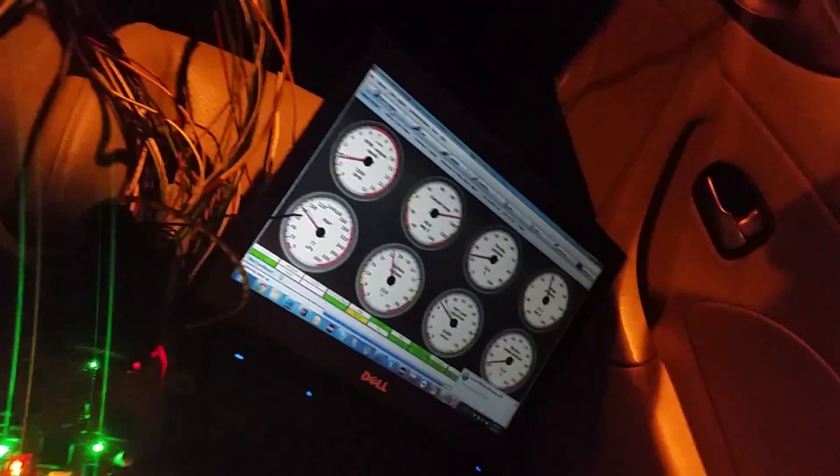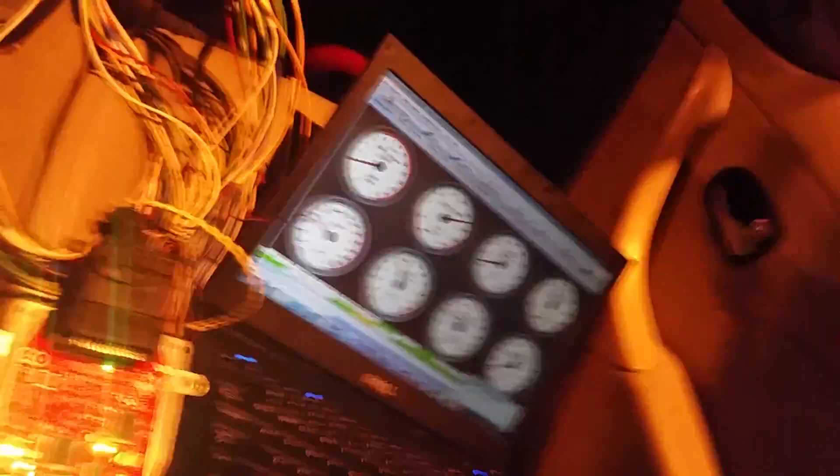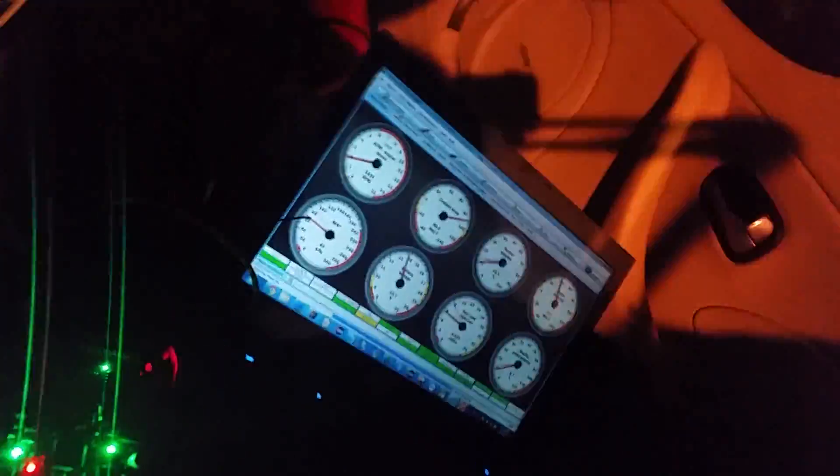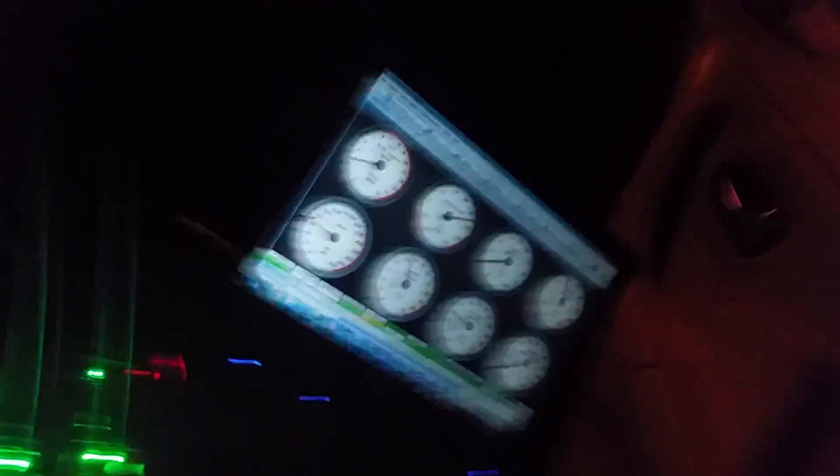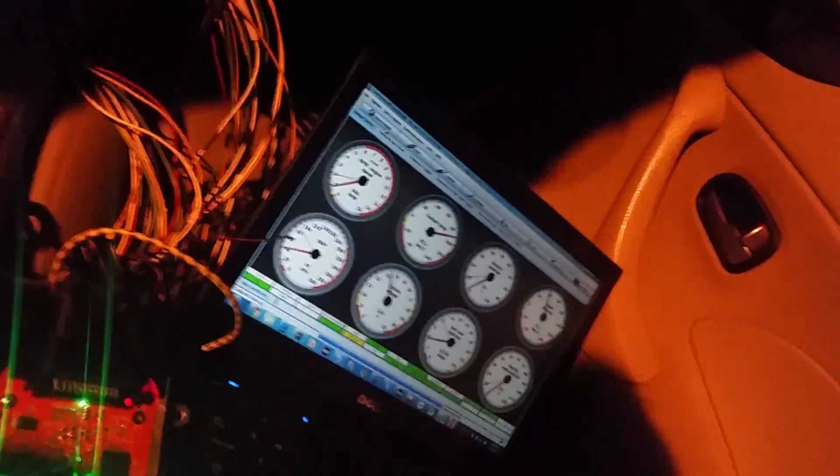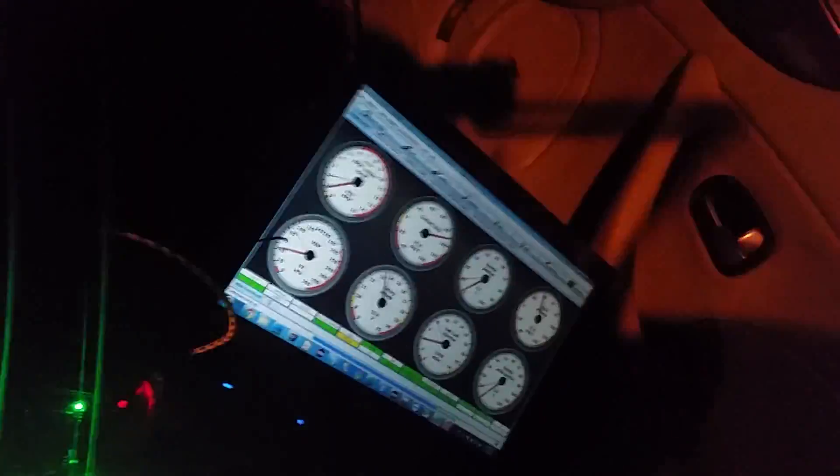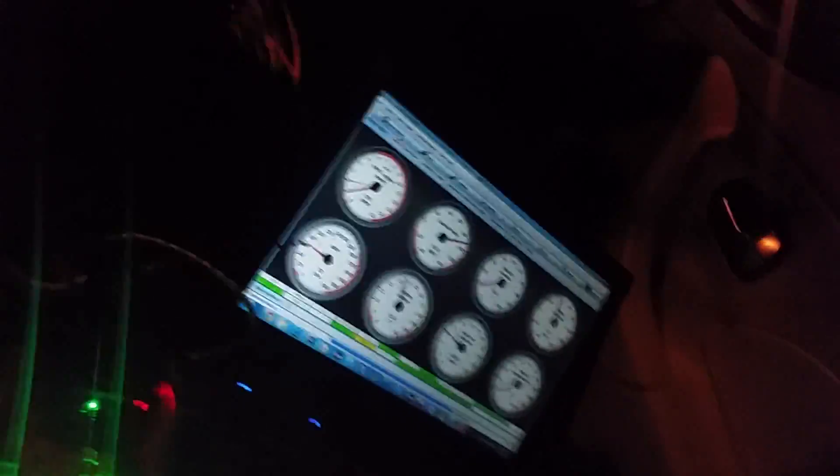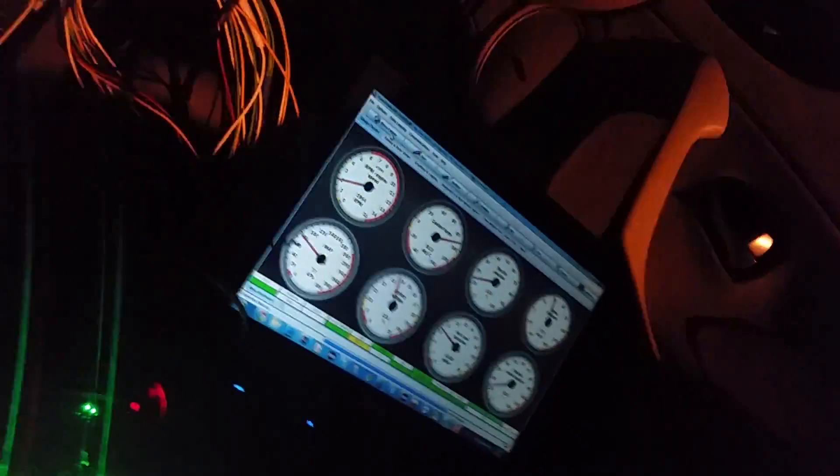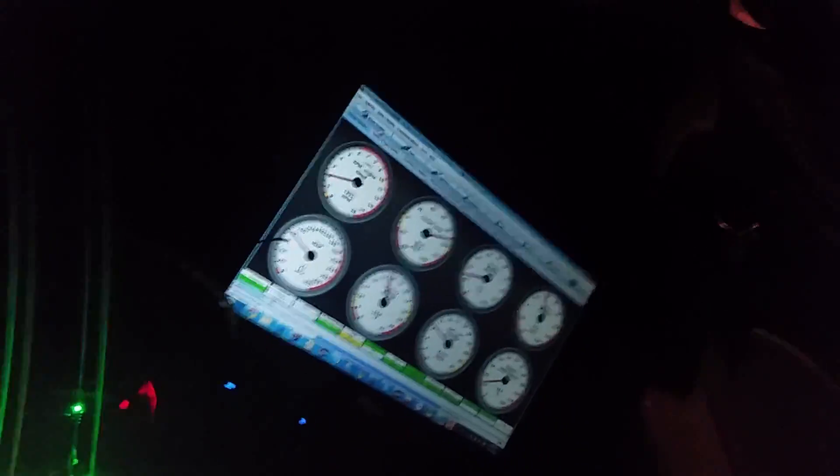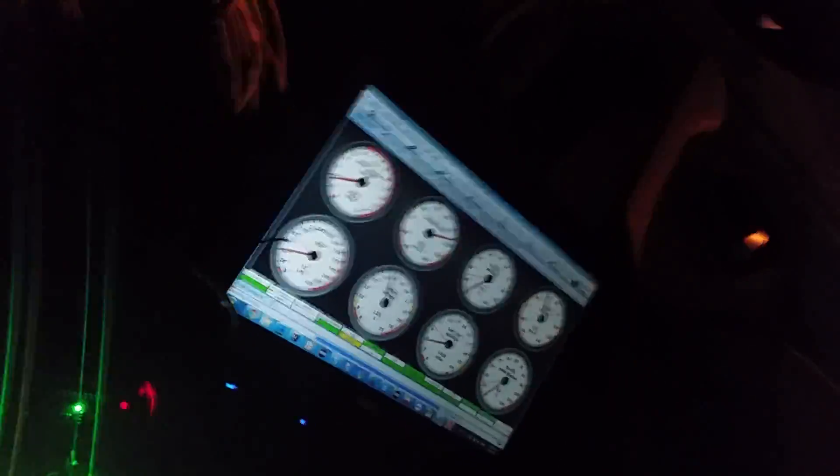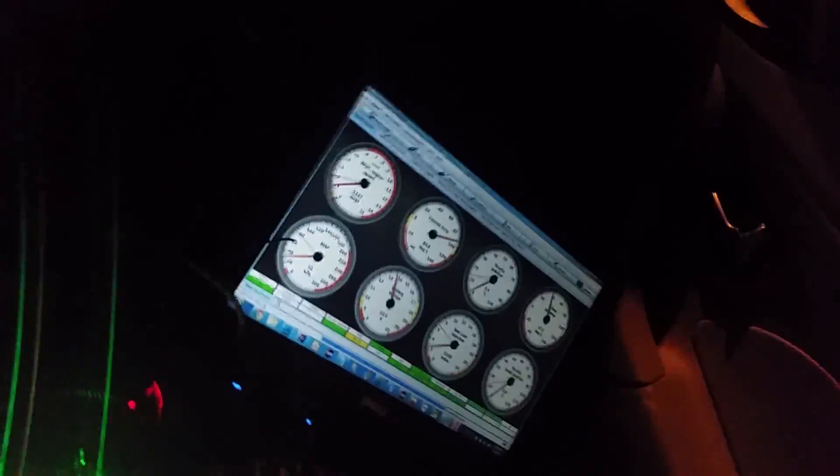Let's see if we can make it around the block. This is literally the first 100 meters this ECU is driving, and the first 100 meters the electronic throttle body is driving. Officially, whatever that means officially.